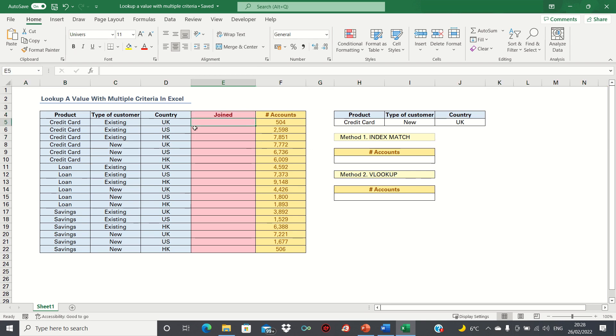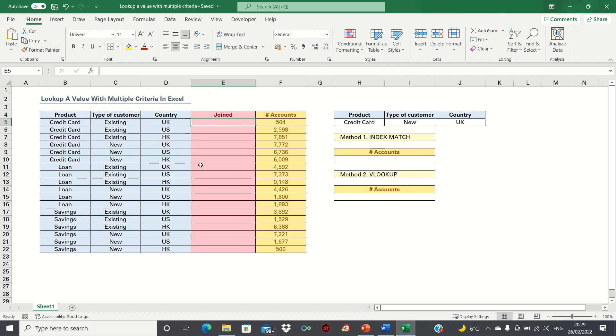To do this we can use one of two methods. Either we can use the INDEX MATCH function with the CONCATENATE function, or we can use the VLOOKUP function together with the CONCATENATE function. The reason we use the CONCATENATE function is because we want to combine the three criteria into one individual column, which is a format that both the VLOOKUP and the INDEX MATCH functions can understand more easily.